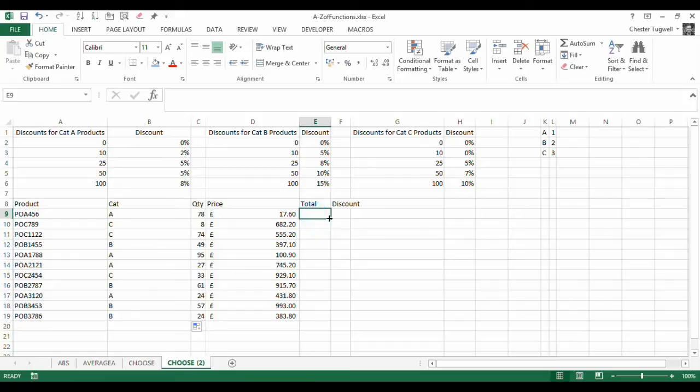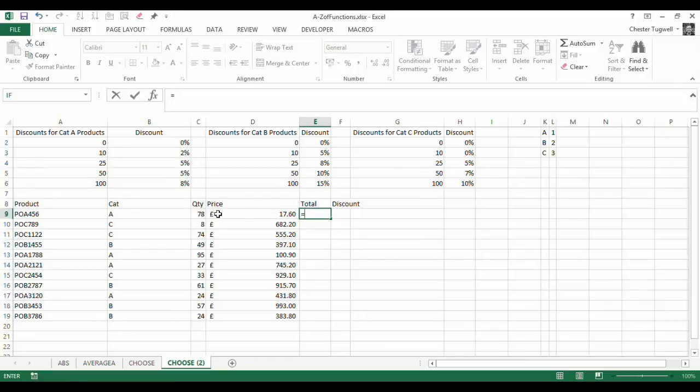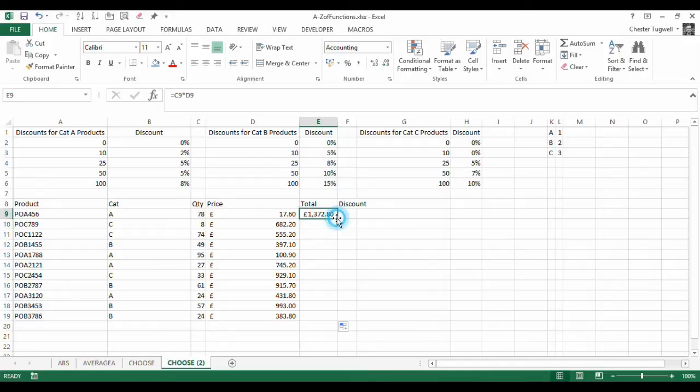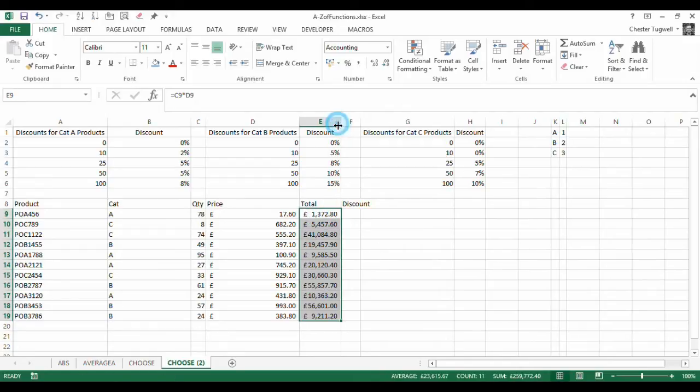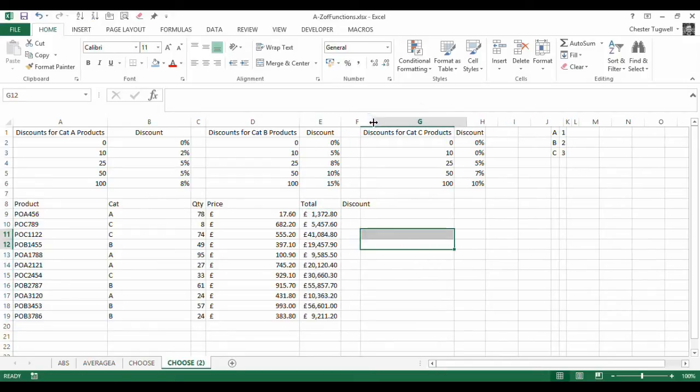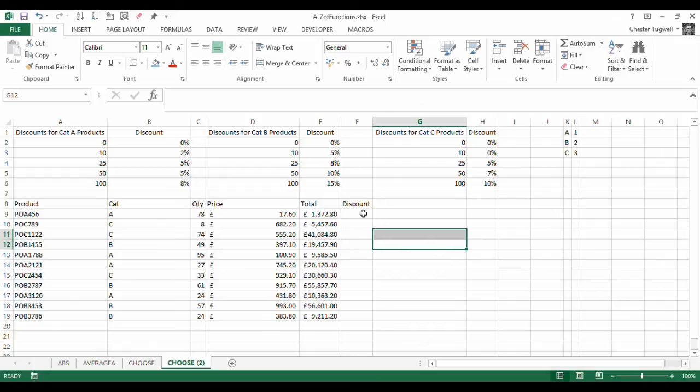Over here we just need to calculate the total price that we can then apply discount to. So that's just a simple multiplication. Copy that down, widen the column and that's fine. So I've just got to do my discounts here, that's where the hard work begins.